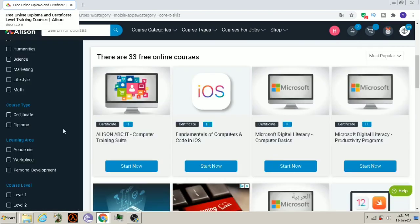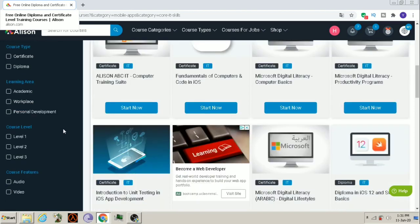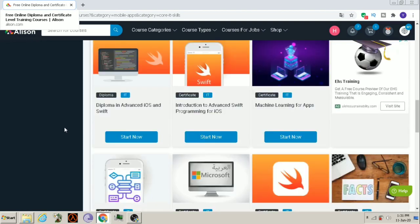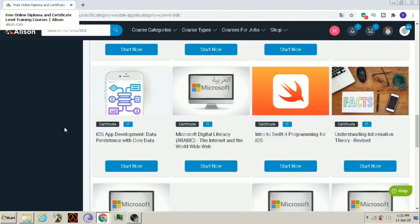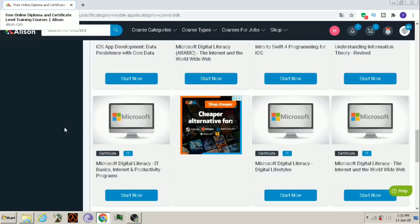Students who are interested in computer field can learn here various computer courses like computer training, fundamentals of computer and code in iOS, Microsoft Digital Literacy, Computer Basics and Productivity Programs, Introduction to Unit Testing. Like this, there are many courses. So, you can learn whichever course feels in the core area of your interest.